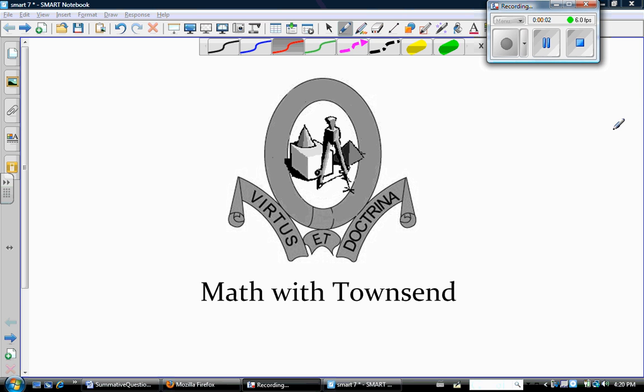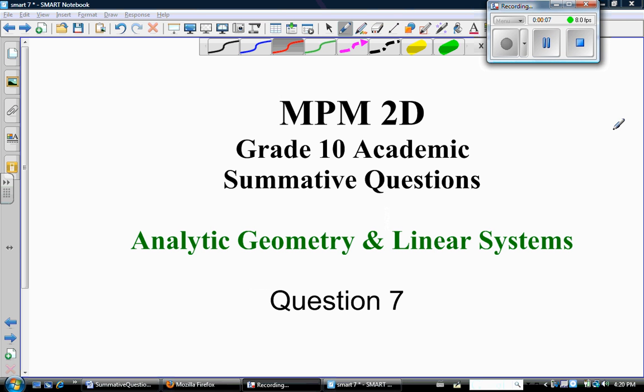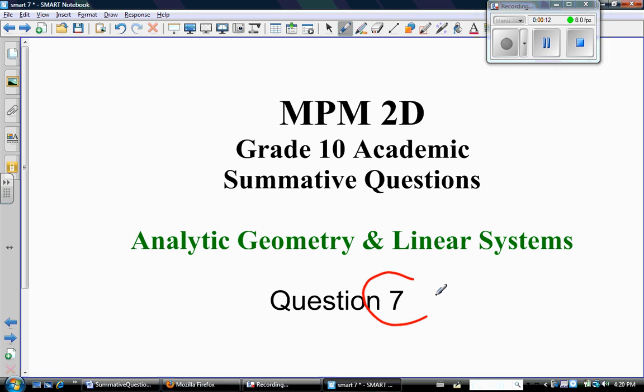Hello, this is Ms. Townsend and I love movies. Welcome to Math with Townsend. This video is for grade 10 academic students who are studying the summative questions. This is the solution to question 7.